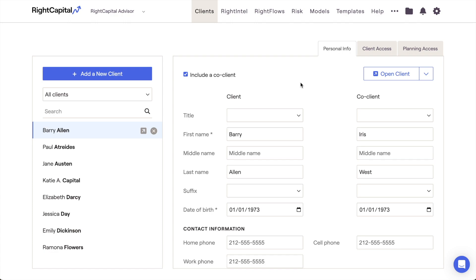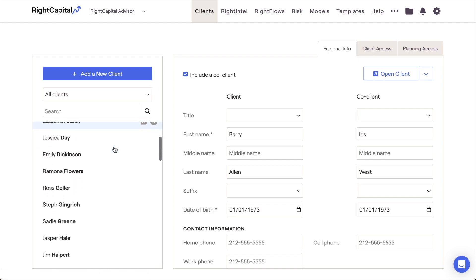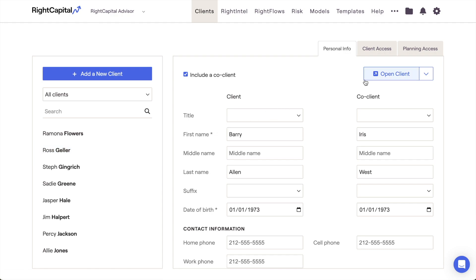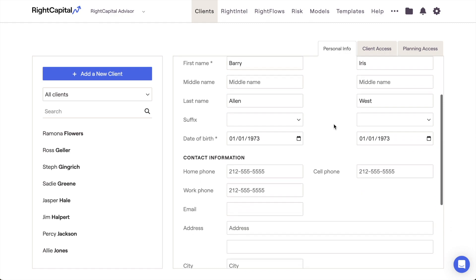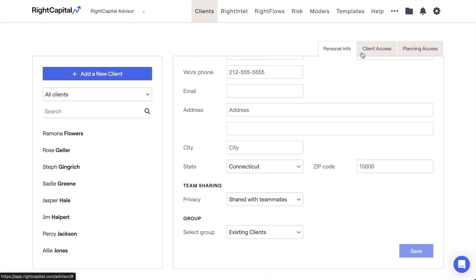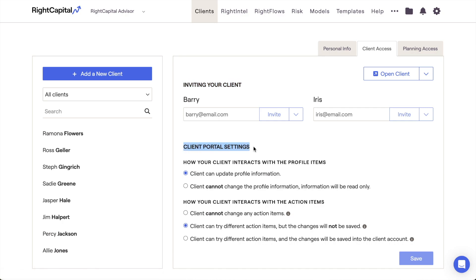The Clients tab in the Advisor Portal is where you can manage your entire book of business in Wright Capital. This area is where you can find your client list, search for specific client households, and open each of your client plans. The Clients tab is also where you can manage each client's personal information and plan access using the three tabs on the right side of the page. In this training video, we'll first touch on the client list and review some pro tips and best practices for sorting and managing your client households.